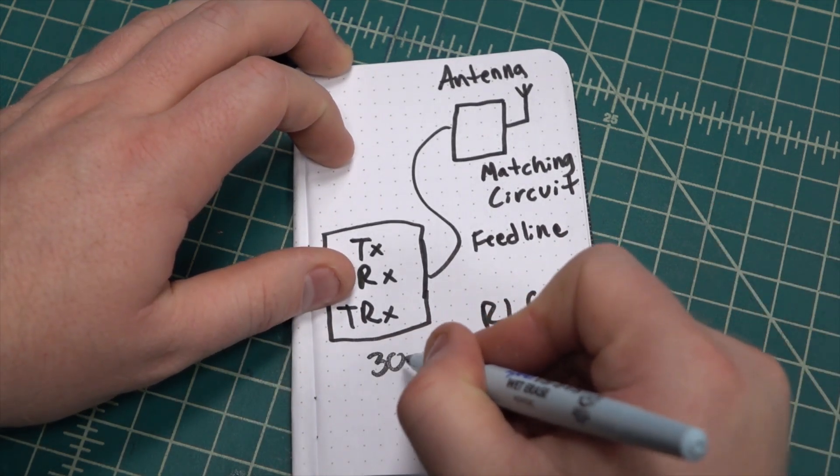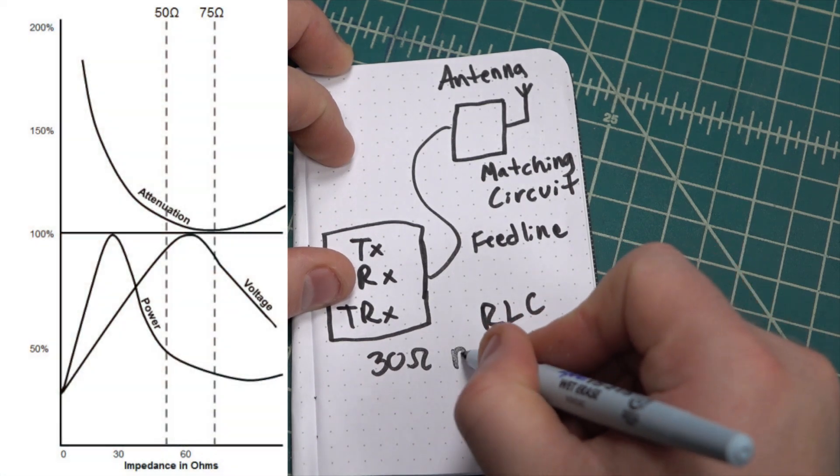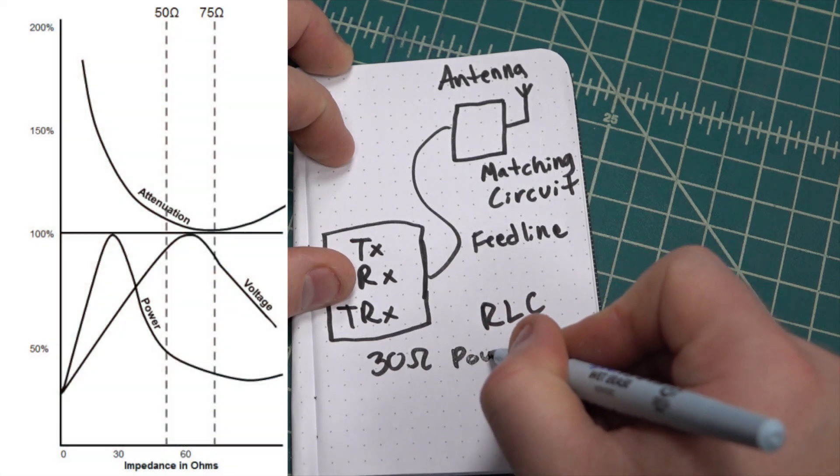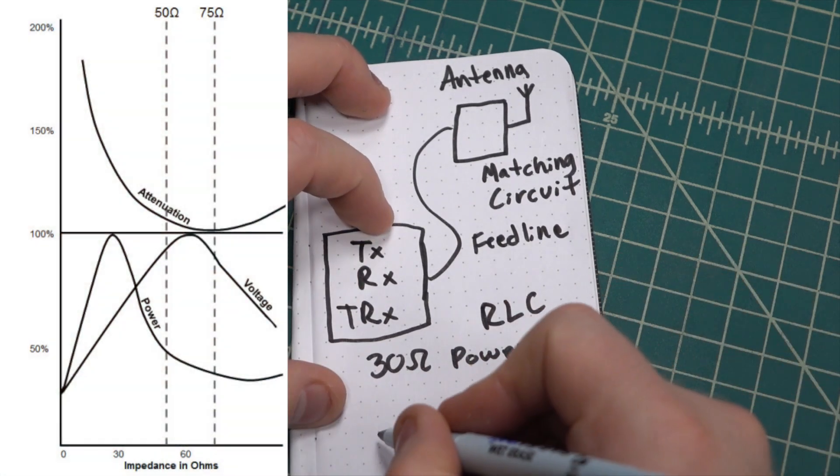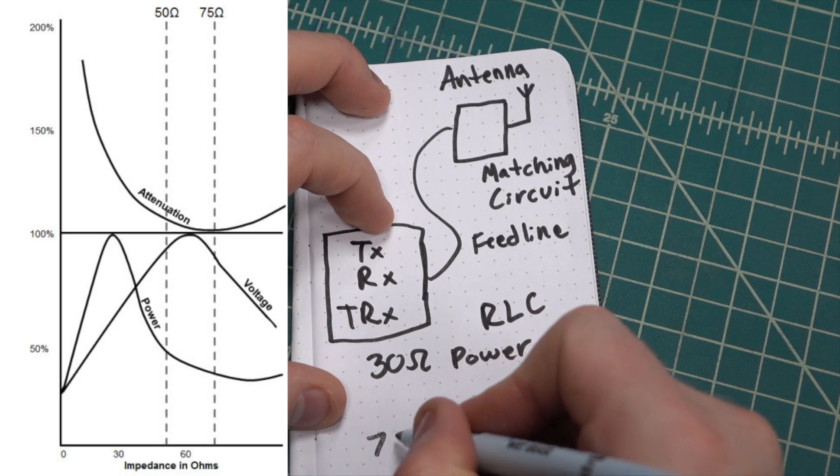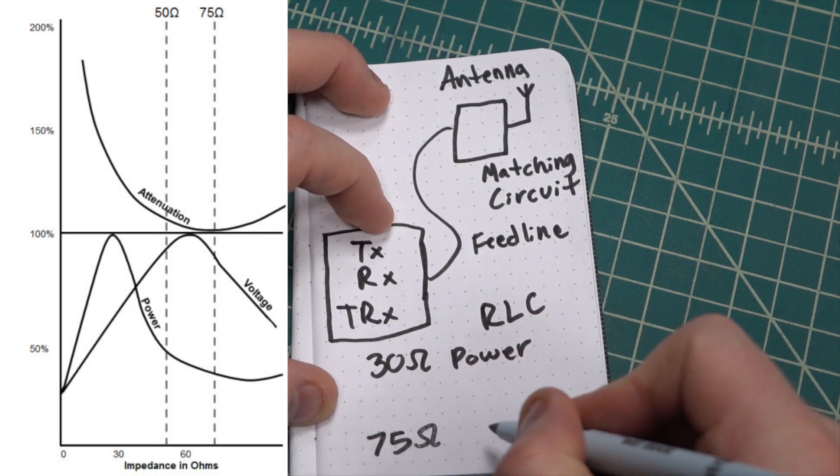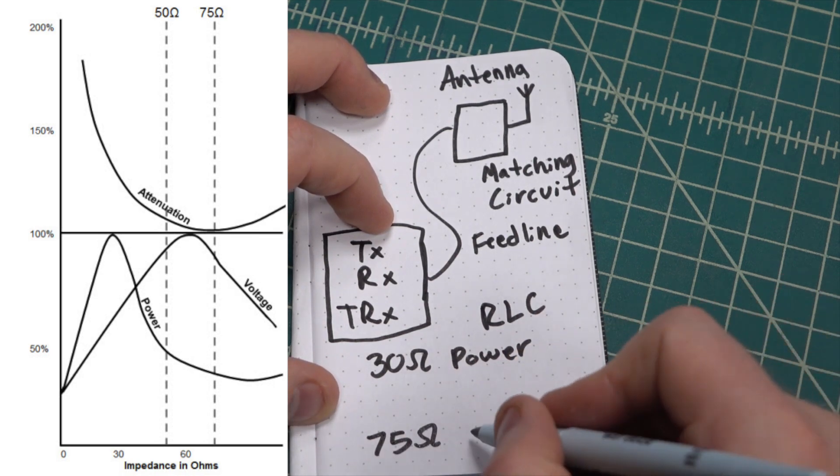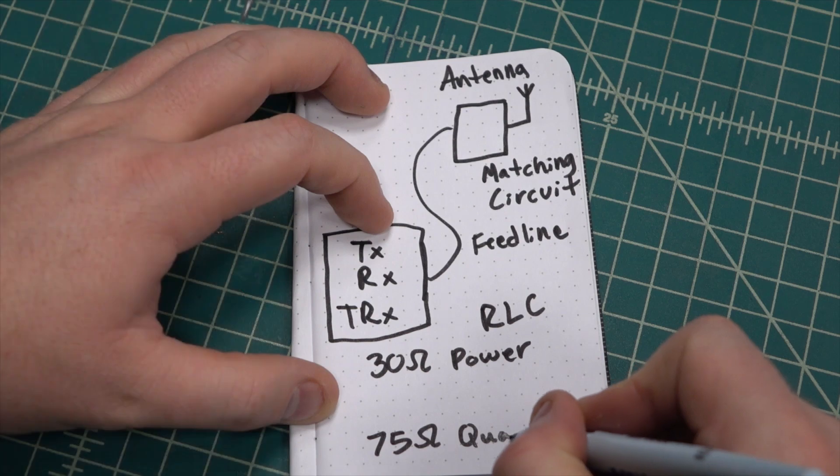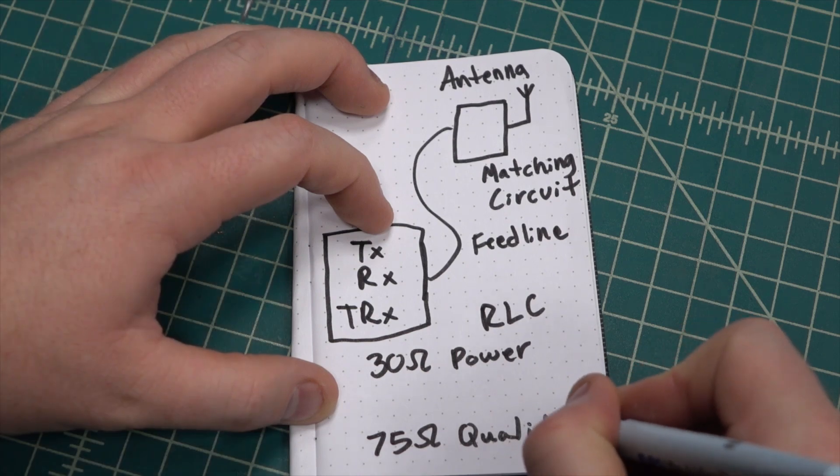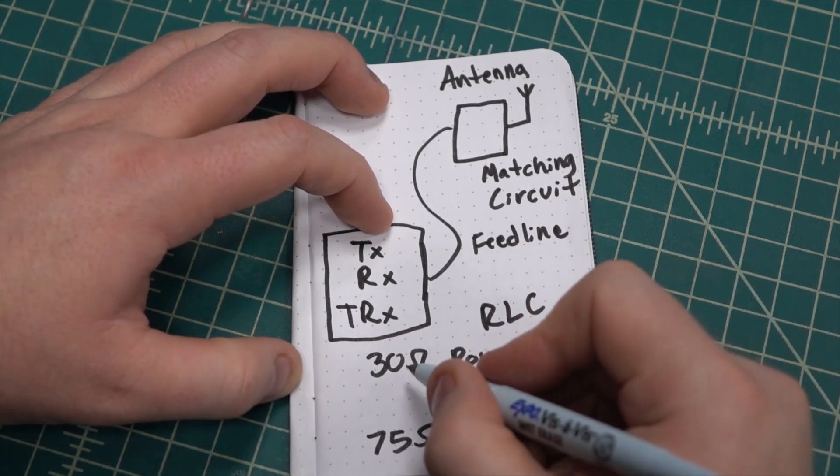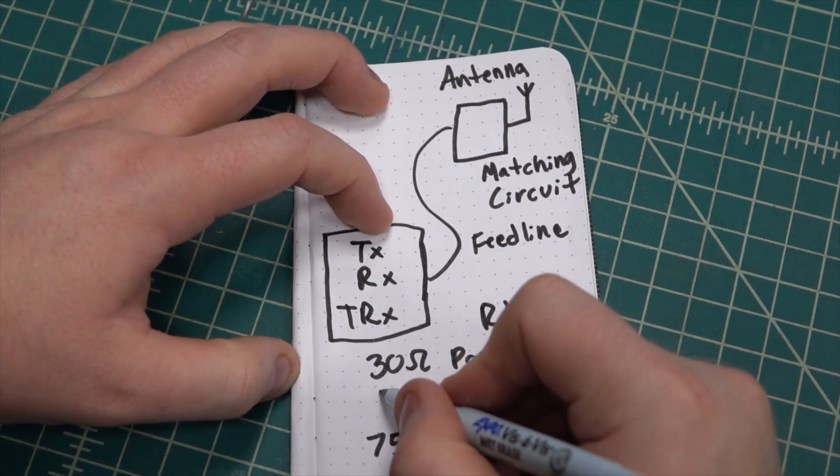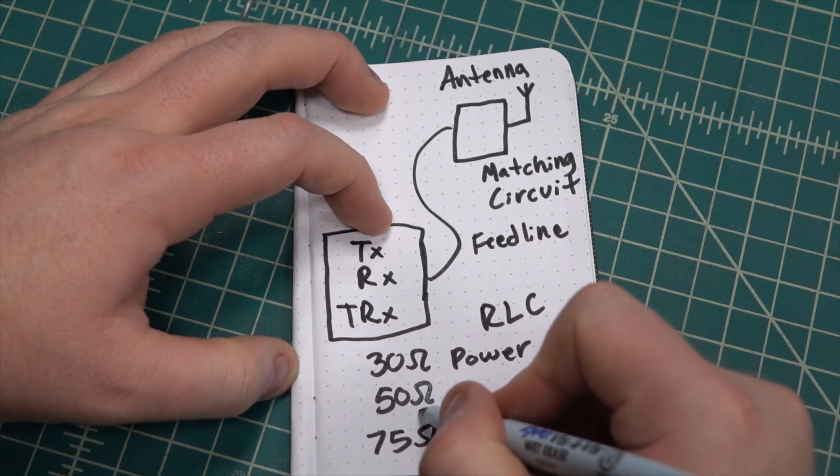The reason for the popularity of the 50 ohm standard is because in the late 1920s researchers from Bell Labs found that an impedance of 30 ohms was best suited for power handling and an impedance of 75 ohms was best in terms of signal quality. The 50 ohms standard was decided on because it's a great balance between power handling and signal quality.